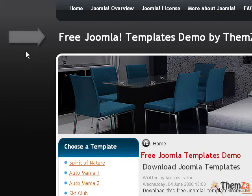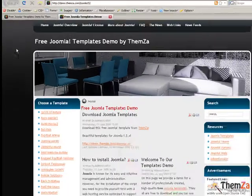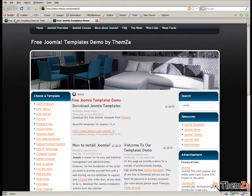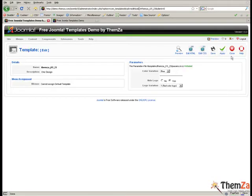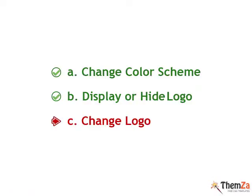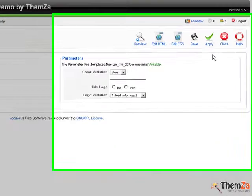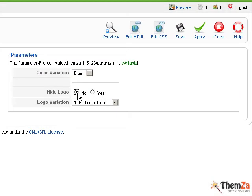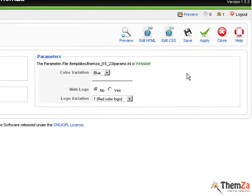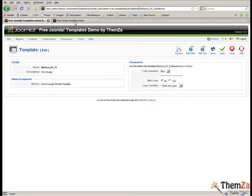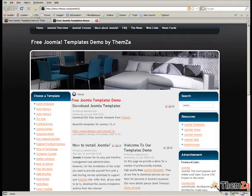Now let's see how to change the logo image itself. Go to the Template Management panel menu and select No for the Hide logo option to reactivate the logo area. Now go to the Preview template page and reload your browser to see the logo area come up with the default exemplary image.